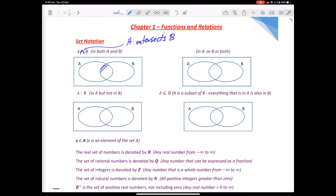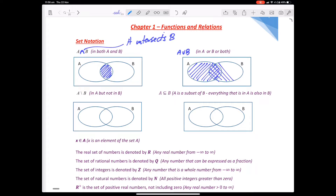So if I wanted to shade in A intersects B, that's this area in here. If I have A union B — that's the same as what's in A or in B or in both, but you don't double up. So if I say here's A and here's B, what's in A or B is just anything that's inside A or B. If we have an intersection you don't count it twice — it's just A or B or both.